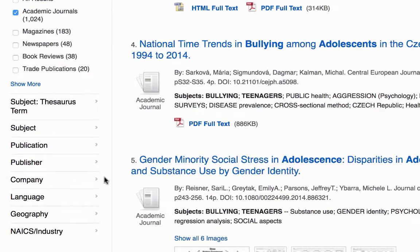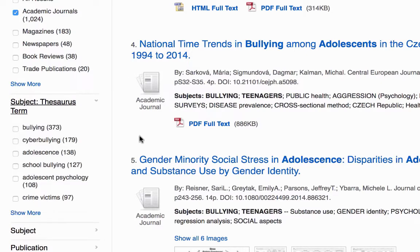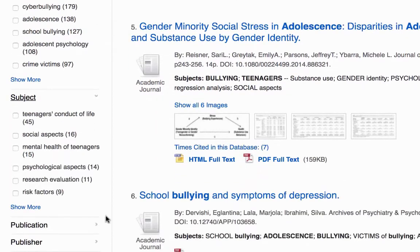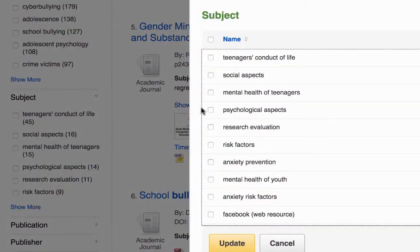You can also limit by subject. Both of these subject limiters are useful. The Subject source term can be very useful for finding alternative search terms, and Subject is also useful for narrowing your results to be more specific. For example, you might want to limit to just mental health and psychological effects, and maybe mental health of youth.